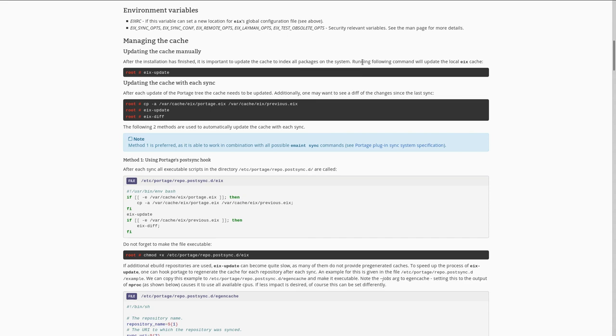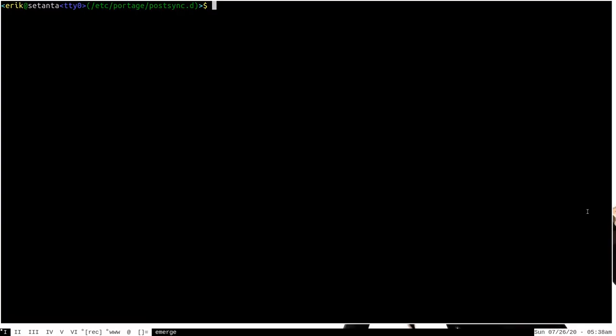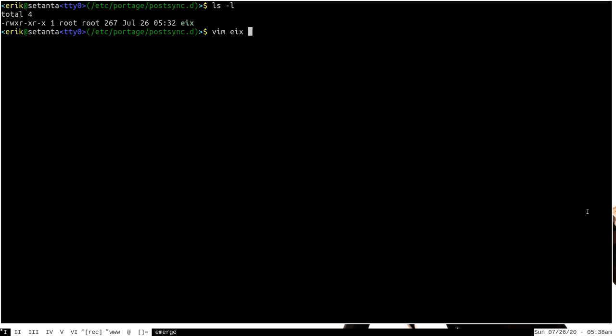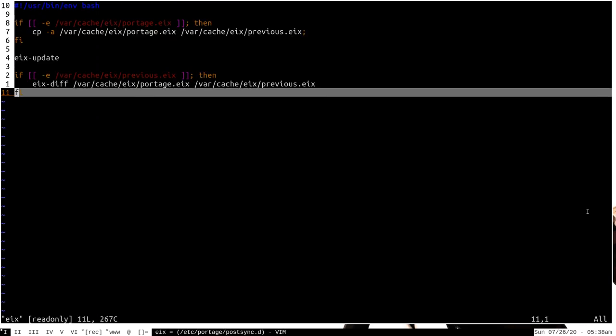The Gentoo wiki talks about this process, and they actually have a nice little bash script here, which I have essentially just copied and put in my postsync.d directory here in eix. Let's go ahead and open it up and look at it.